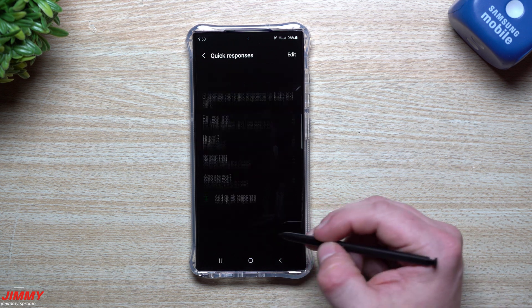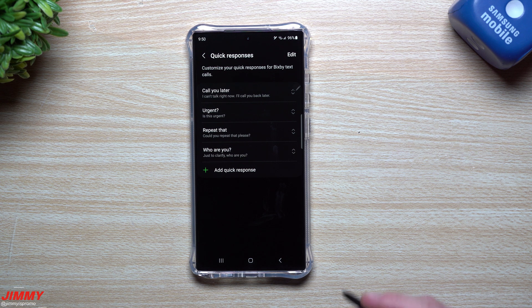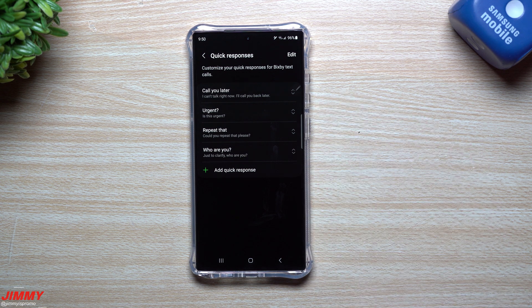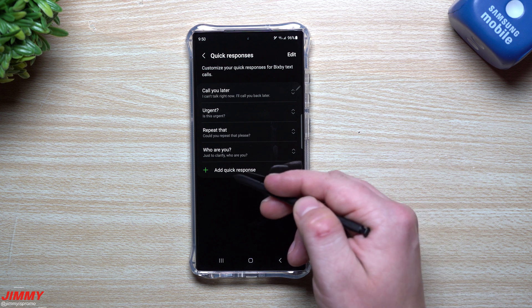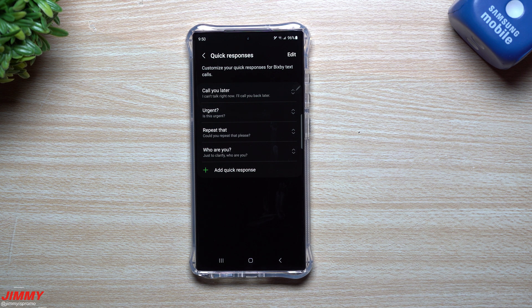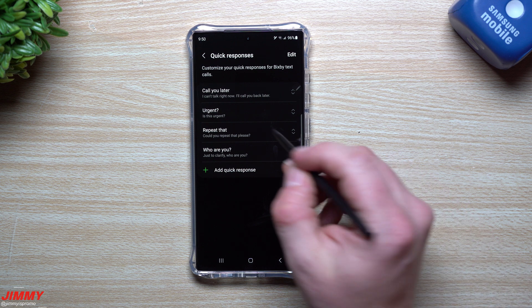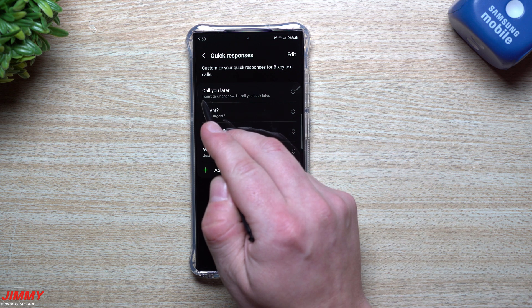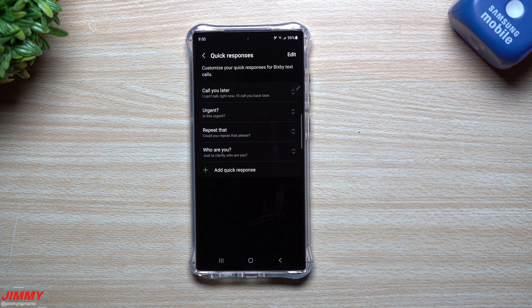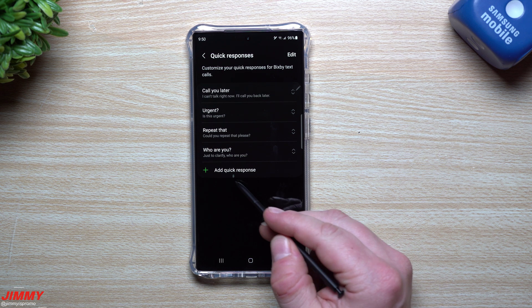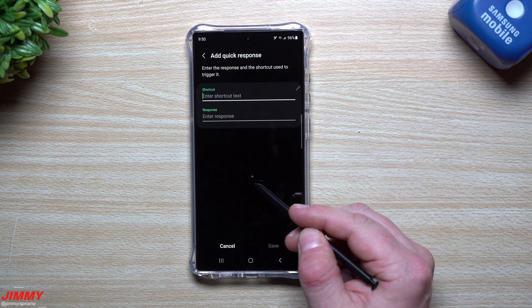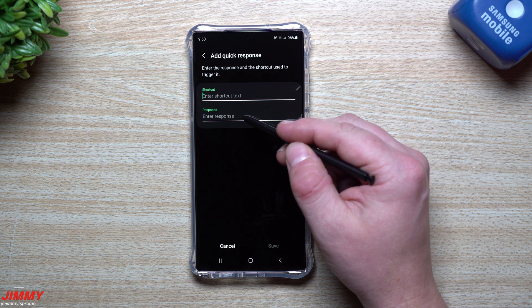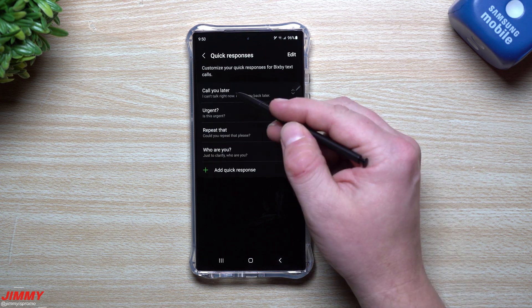Down here are some quick responses. You can delete them, change the order of them, you can add some in, you can edit them, and you can also add your own. So if someone is calling you, maybe you're busy, you can't answer it, you'd be able to screen it and basically state, I can't talk right now, I'll call you back later.